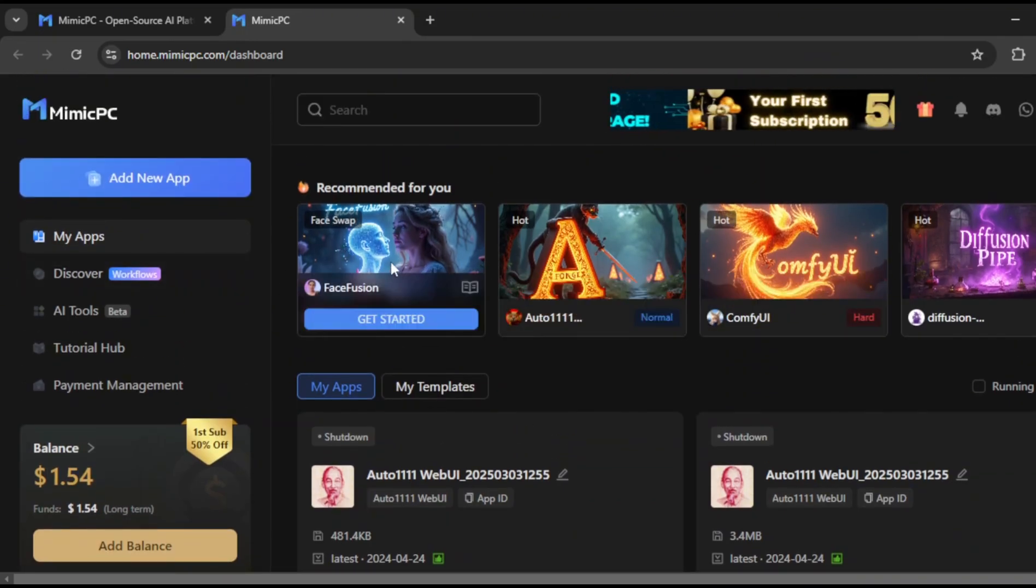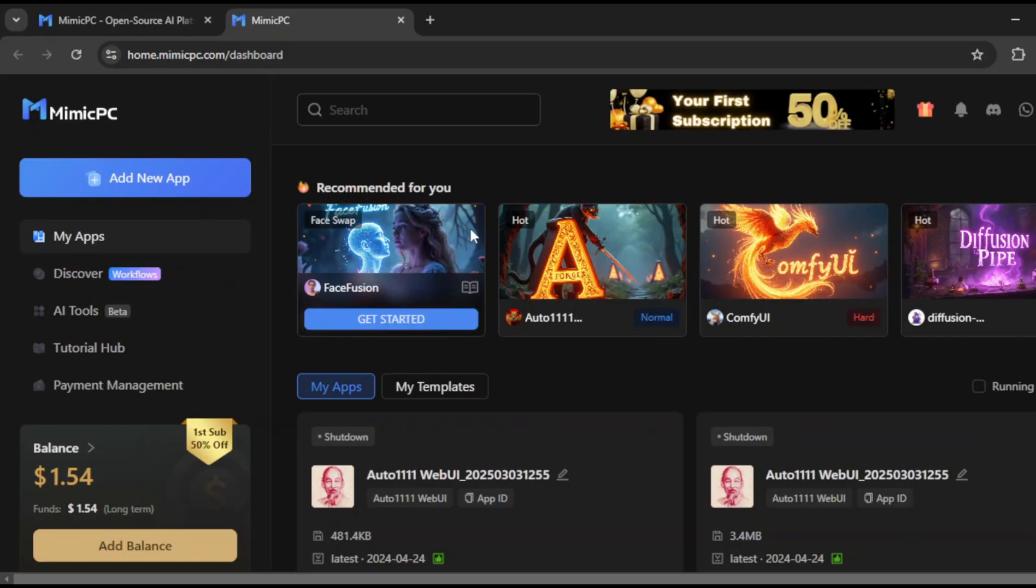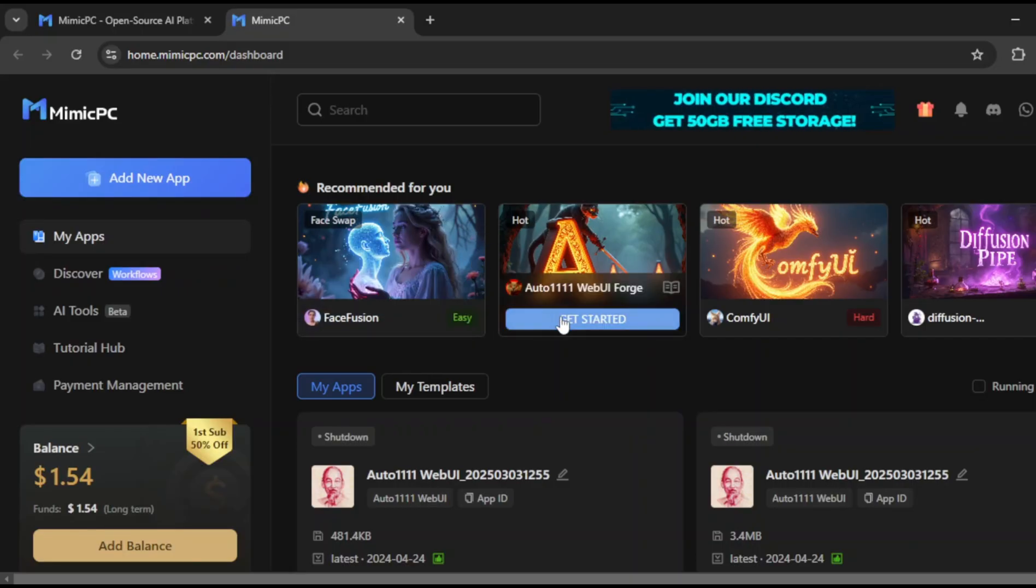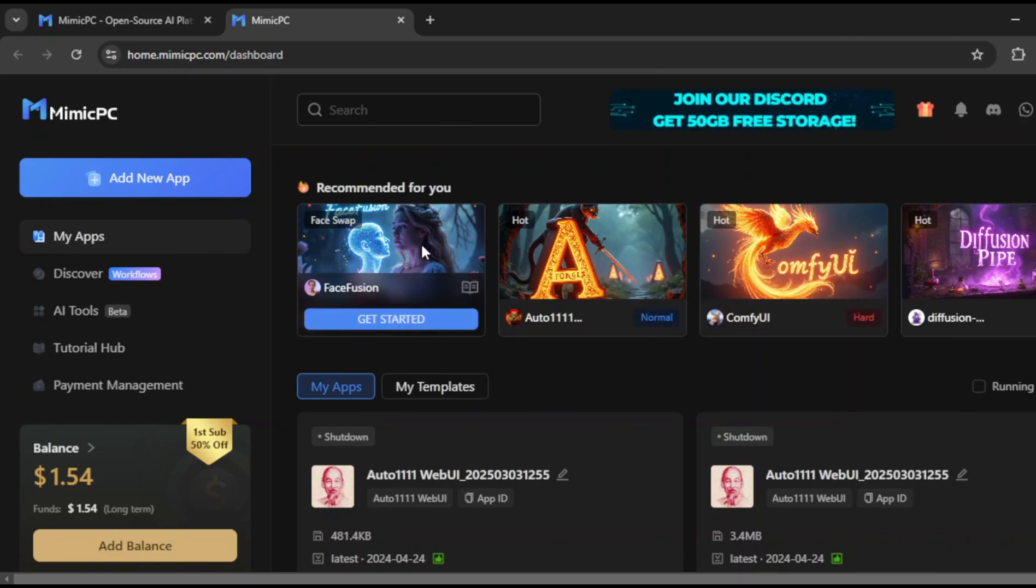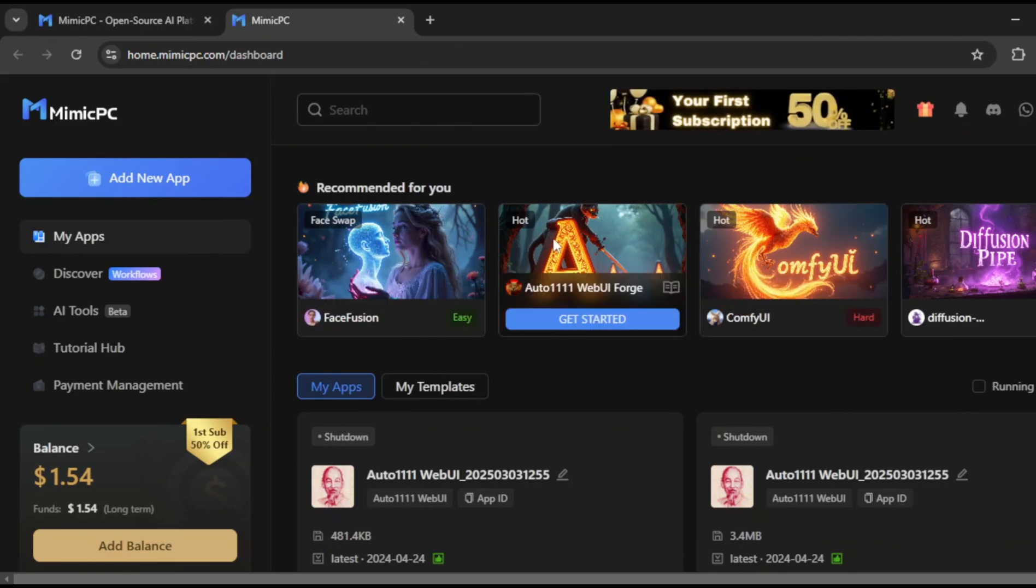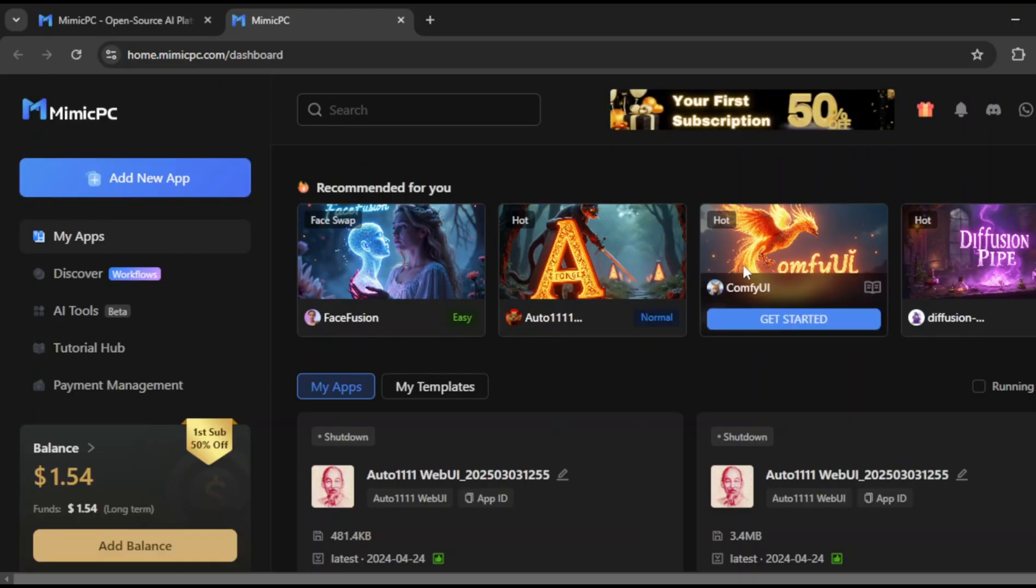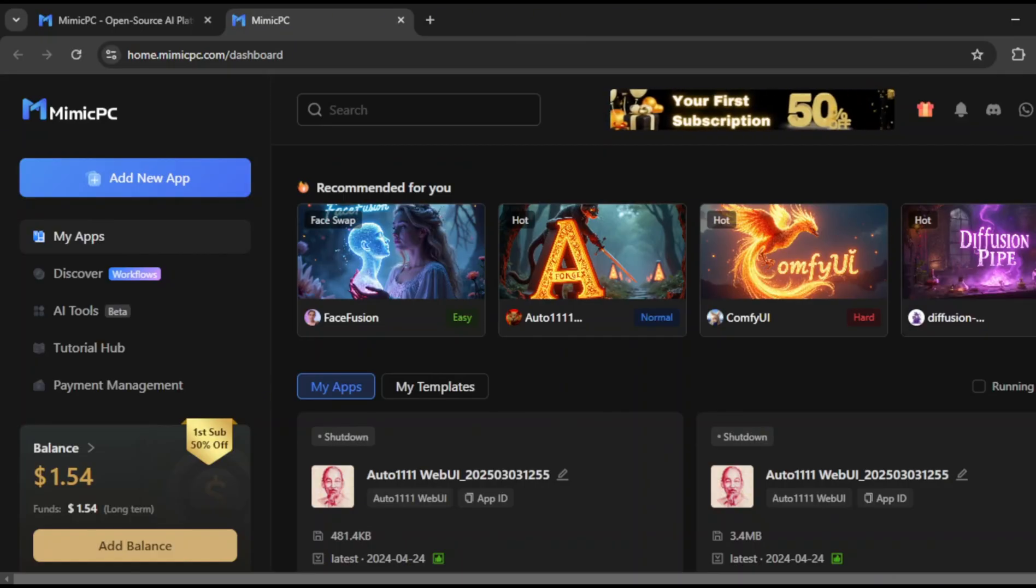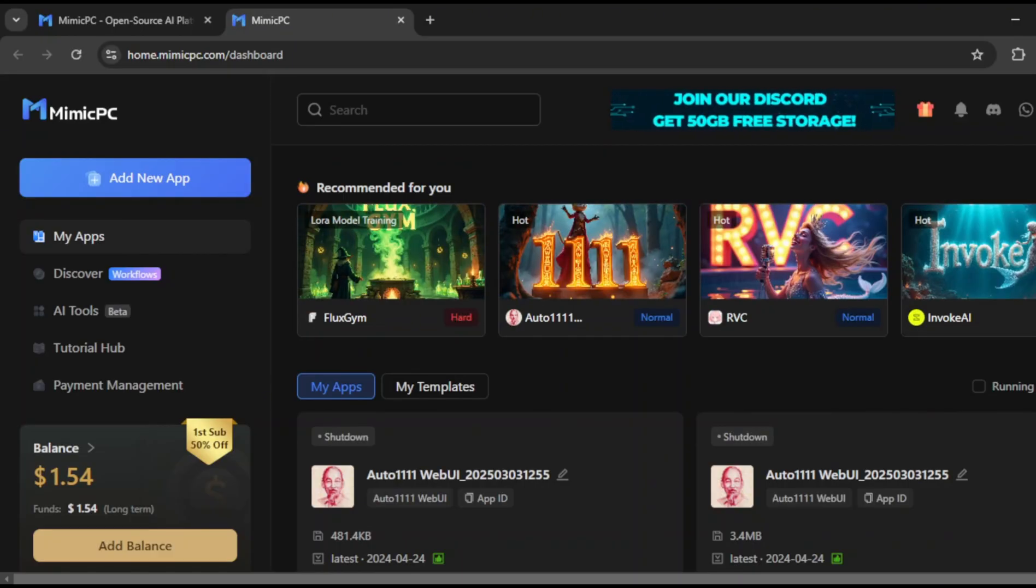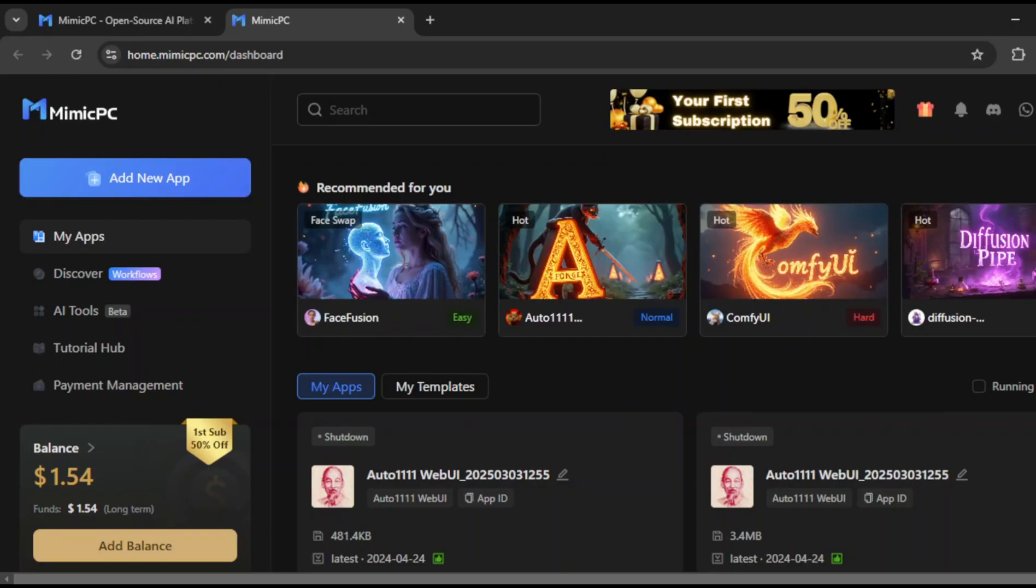Look at the different models and applications available. There's Face Fusion for realistic face swapping, Auto 11 Web UI Forge for high quality image generation, and even Comfy UI for those who want more professional level control. There's also Fusion Pipe and other specialized apps, giving you a wide range of tools for creative projects. Whether you're a beginner or an advanced user, this platform has something for you.